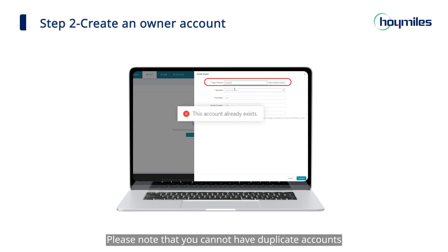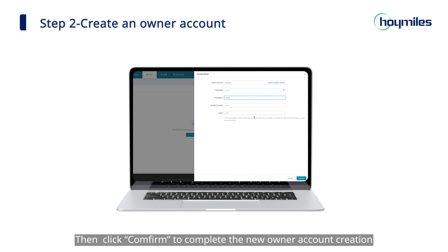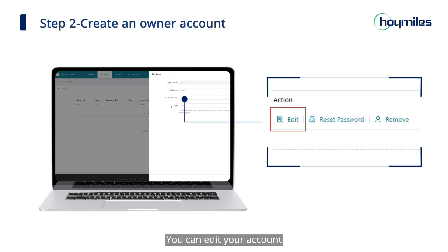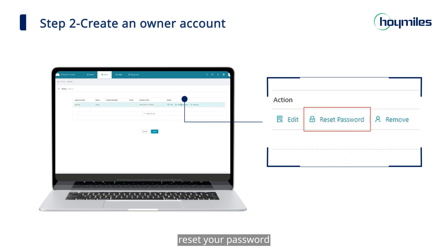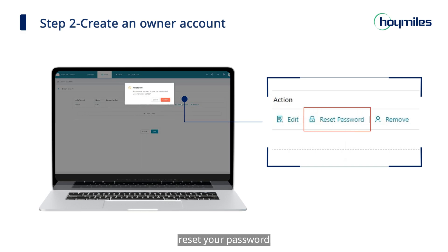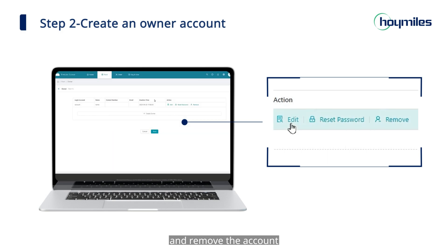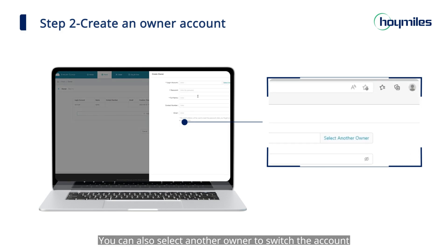Click 'Create Owner' and fill in the owner information. Please note that you cannot have duplicate accounts. Then click 'Confirm' to complete the new owner account creation. You can edit your account, reset your password, and remove the account. You can also select another owner to switch the account.